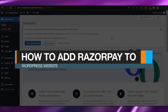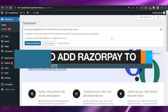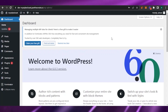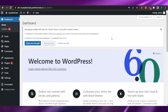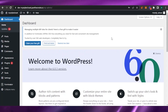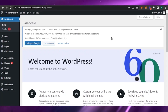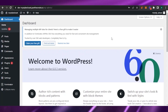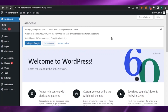How to add RazorPay to your WordPress website. Hello guys, welcome back to my channel. In today's video I'm going to show you how you can add a RazorPay payment method to your own WordPress website, so without any delay let's get to the video.